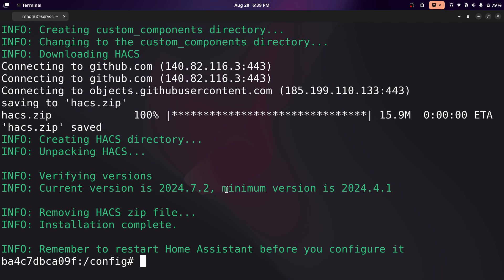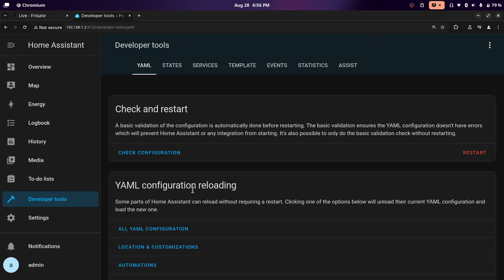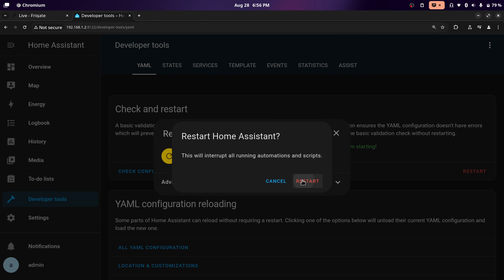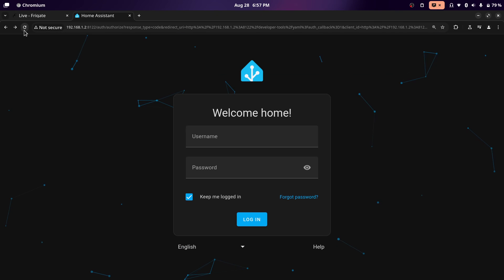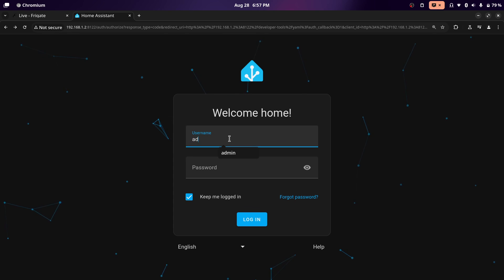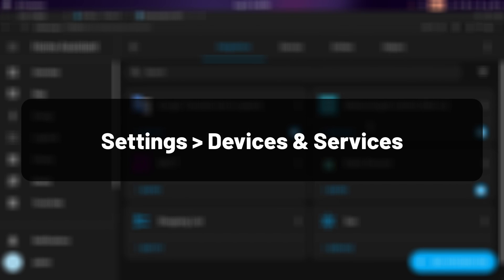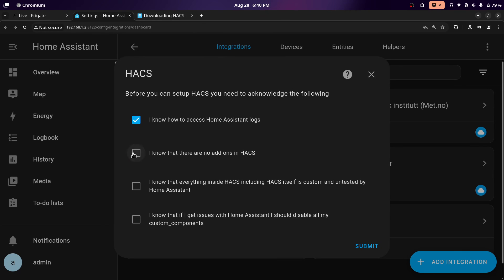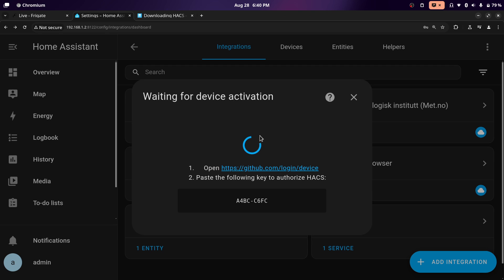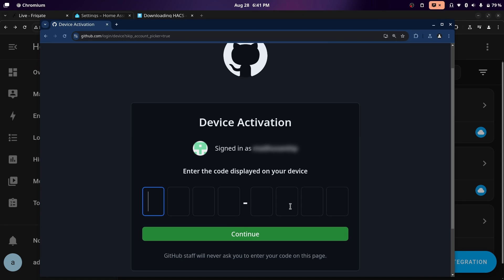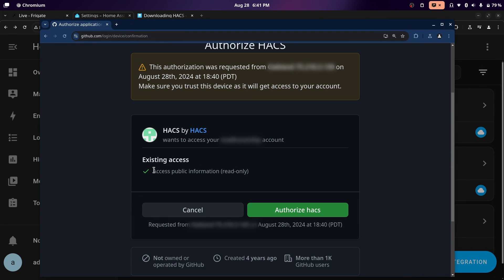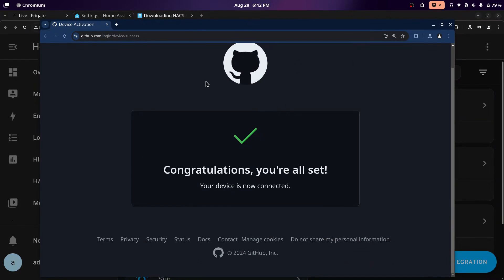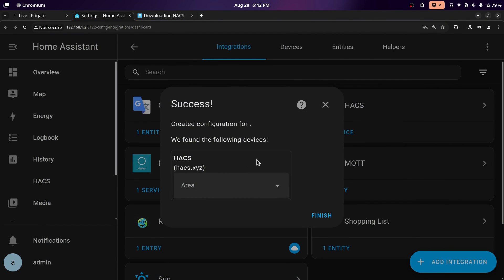To restart Home Assistant, exit the Docker container with Ctrl-D. Then click on developer tools and click restart, then restart again. Wait for it to reconnect and reload the page. Back at integrations, click add integration and search for HACS. When you click on it, acknowledge all the prompts and click submit. You'll need to add HACS to your GitHub account — it won't have access to anything that isn't public, so there's no risk. Enter the code provided, then authorize. Once done, close the tab — we've successfully added the integration. Click finish.